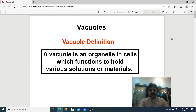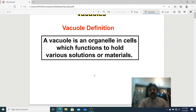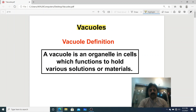Assalamu Alaikum dear students. Today we are going to talk about vacuoles. In chapter number 4, 'The Cell and its Organelles,' we will study membrane-bounded organelles — vacuoles and different types of vacuoles. First, we will cover the definition of vacuoles. What are vacuoles? What is the definition of a vacuole?